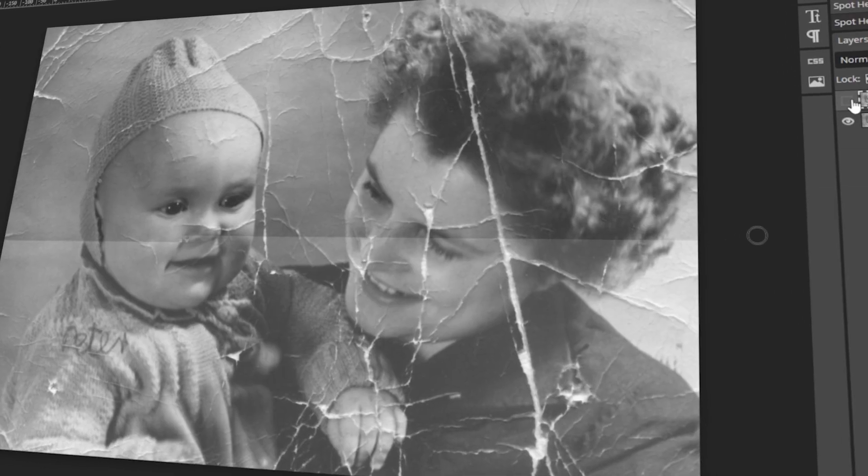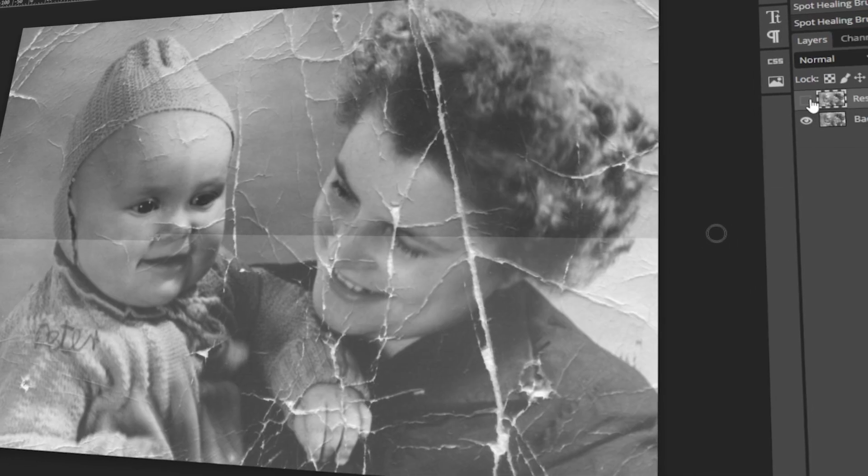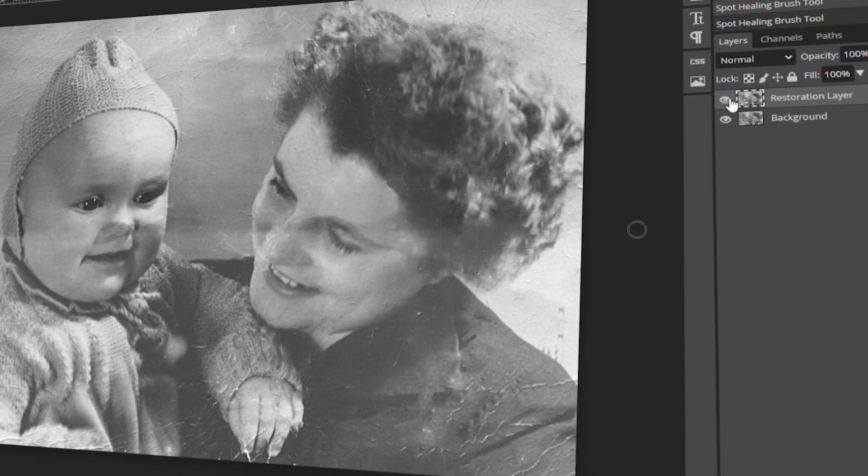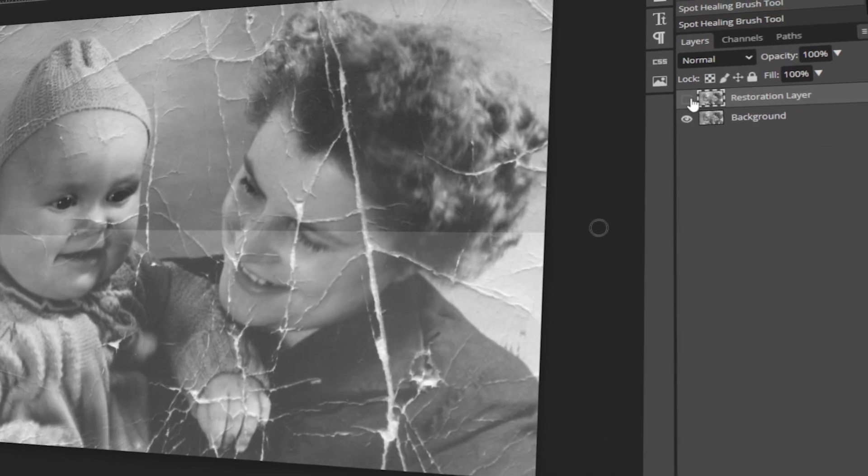In today's video, I will teach you how to restore an old tattered photo in PhotoP. Let's get started!